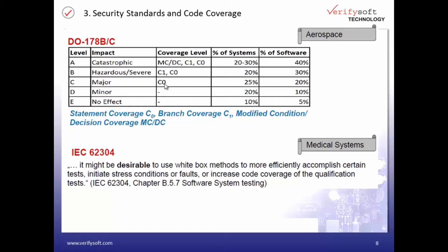For DO-178C level B, C1 coverage — which is branch coverage — needs to be achieved. And for level C, which has a major impact, all statements have to be tested.